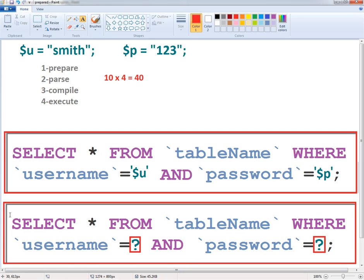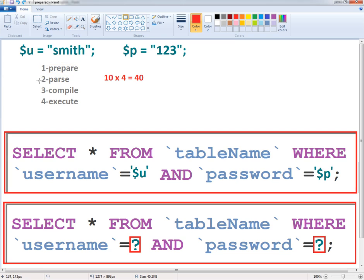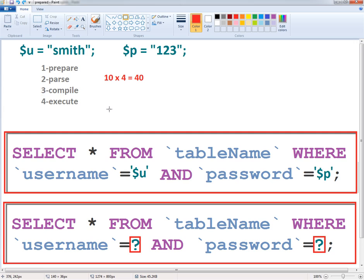If you are using the parameterized query, the first step is that the query template is sent to the database. Then the database parses and compiles the query without specifying the parameters yet and stores the result. When the parameters are passed, the execute function is called.